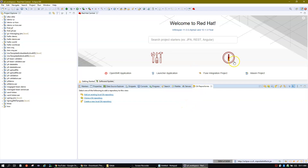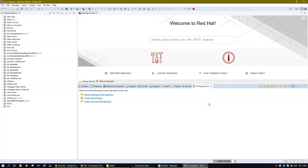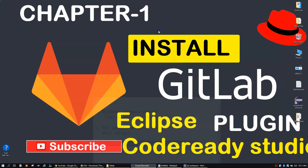That's it for this video. In the coming videos we'll see how to create a local repository, a remote repository, and how to clone a project from your GitHub account. All those things will be covered in the coming videos. Thank you for watching, bye for now.